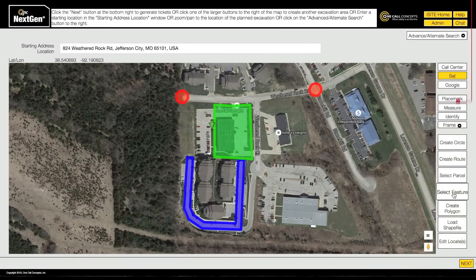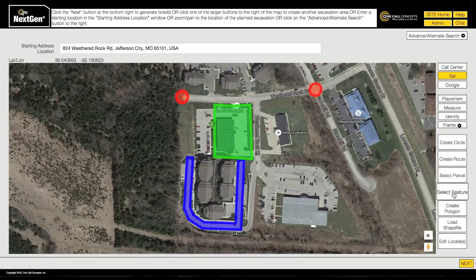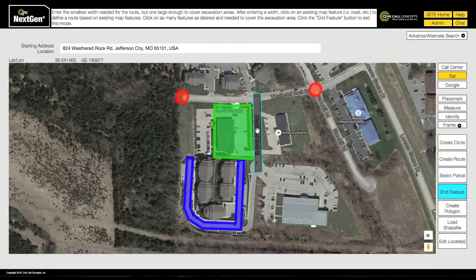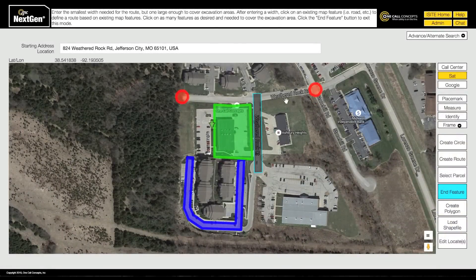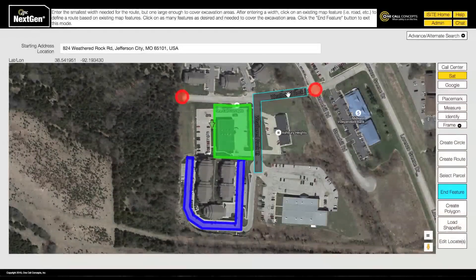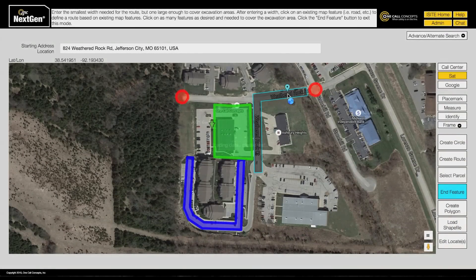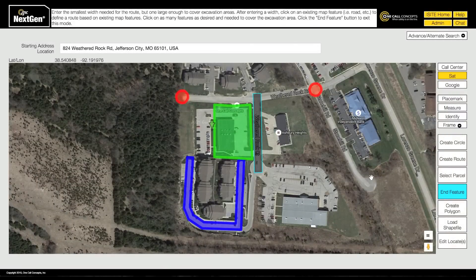Similar to Select Parcel, Select Feature allows you to create excavation entities based on available map features, such as roads or highways. After entering a width, click the road the work is taking place on. You can extend the feature mapping by clicking further along the road, and deselect the feature by clicking a second time. To turn off Select Feature mode, click End Feature.